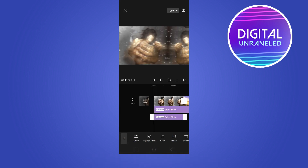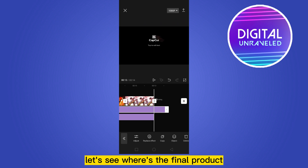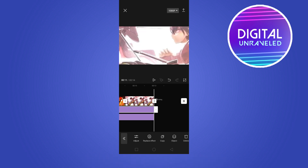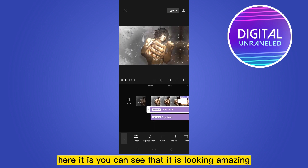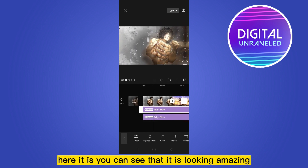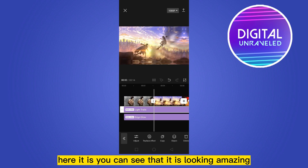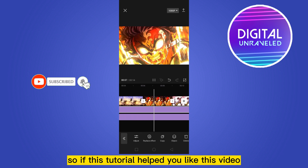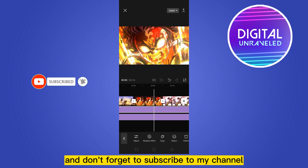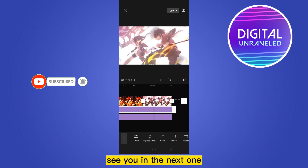Let's see the final product — you can see it's looking amazing and it's really simple to do. If this tutorial helped you, like this video and don't forget to subscribe to my channel. See you in the next one!